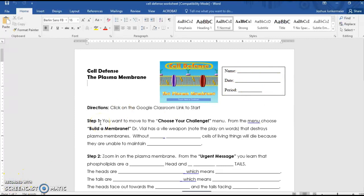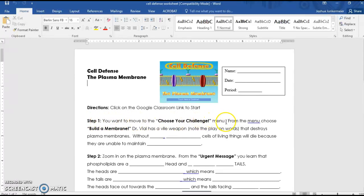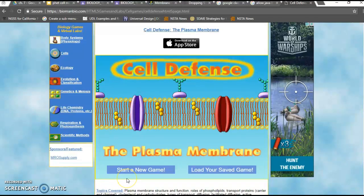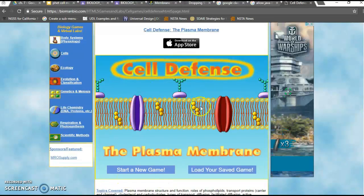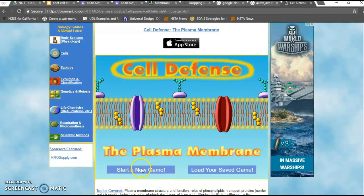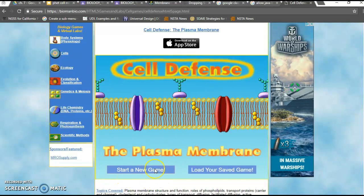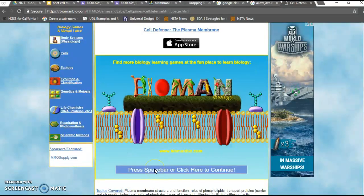So I'm going to help you get started and get used to how to use the simulation. It says step one, you want to move to the Choose Your Challenge menu. Let's do that now. So I click the link and I'm at the website, and it's of course titled Cell Defense, and we want to start a new game.